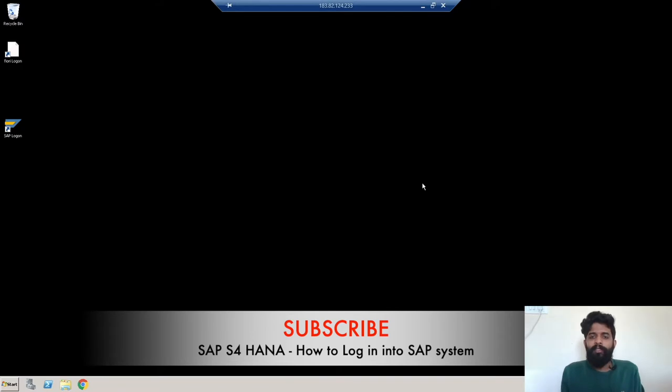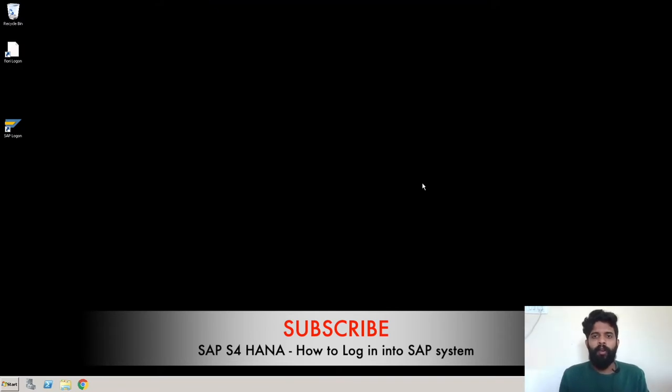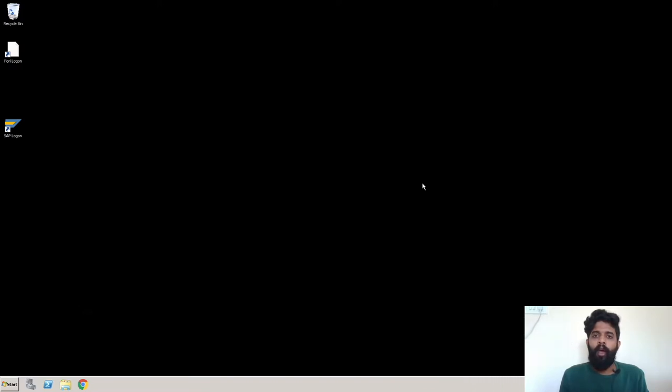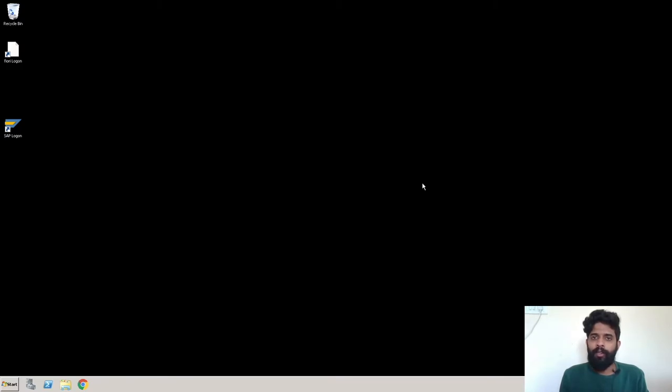Hey guys, this is Rishikesh Kowla and welcome to another S4 HANA video. Today's topic is how to login into SAP system. For personal training or industrial training, you can connect with me. So let's begin for today's topic.